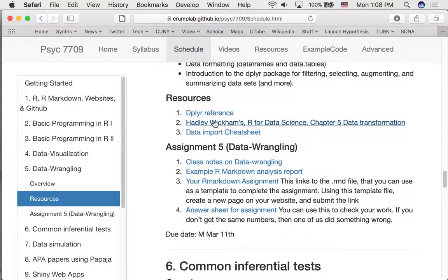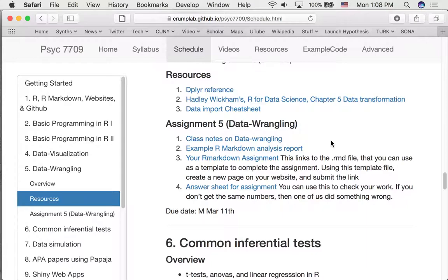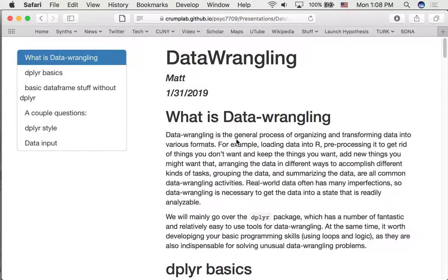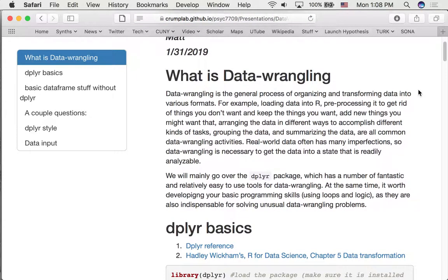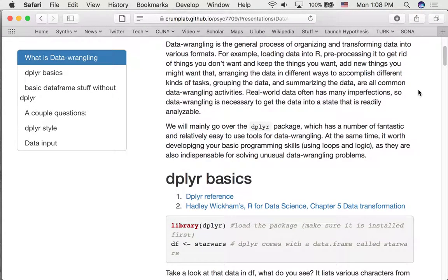Here are some references and resources for you to learn more about dplyr — check those out. And one of the things we would have talked about in class are these class notes on data wrangling. Let's click on that, and I'll have you go through these details on your own, but I'll talk about a few of these basics here.